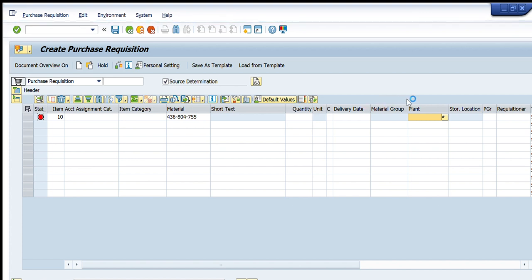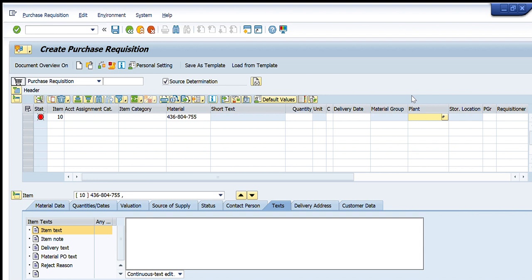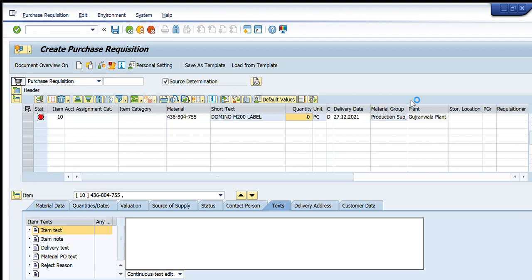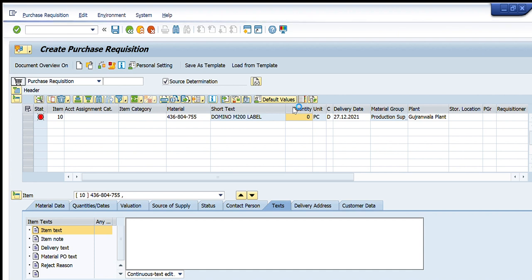You can see that in the Plant tab it has turned yellow, which means SAP wants me to enter the plant number. I have entered plant number 3333. I will press Enter again so it can move to the next step. This is an easy way to create a purchase requisition as SAP guides you automatically on what required details are needed.